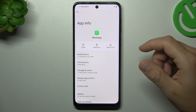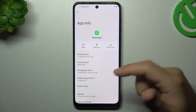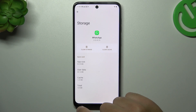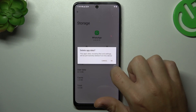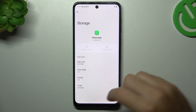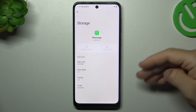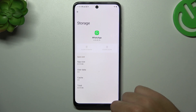After that, you can also try to clear the WhatsApp application cache. Go to the storage cache and choose clear storage. Tap on OK. After that, you have to log in again to the WhatsApp app and check your notifications.